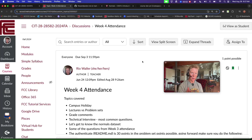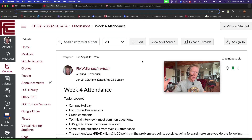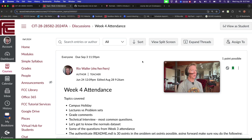All right, it is week four in CIT 28, client-server databases. Really, we should just rename this Learning SQL.